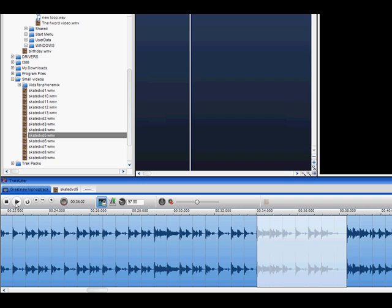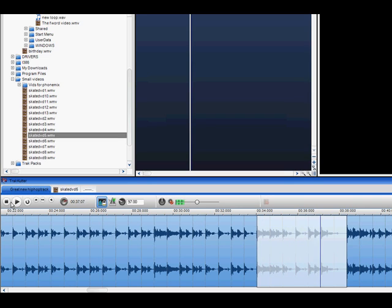To play back the highlighted area, click the Play button. If you wish to hear it looped, click on the Loop Play button.